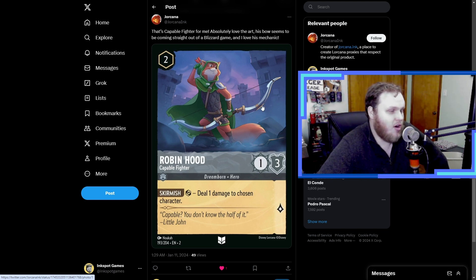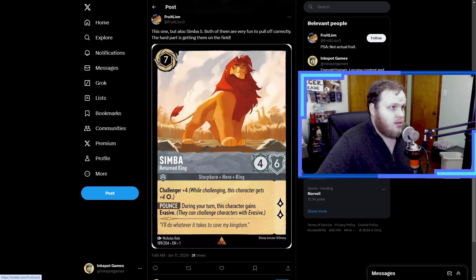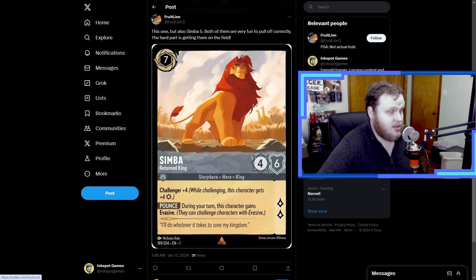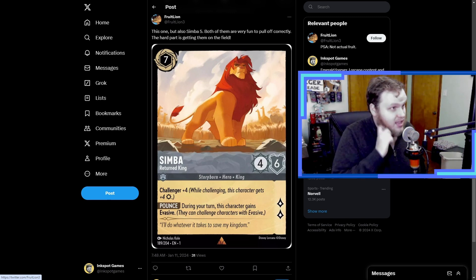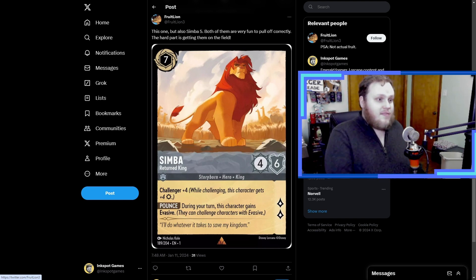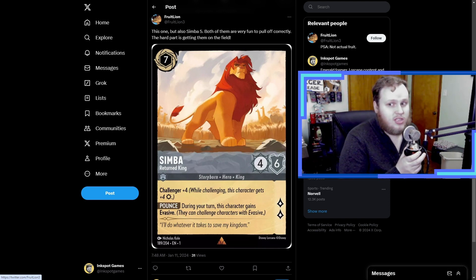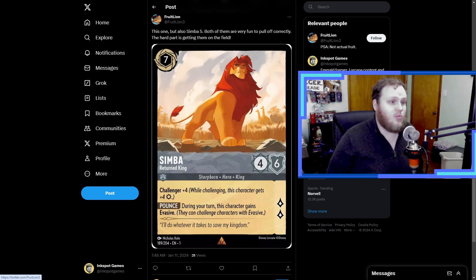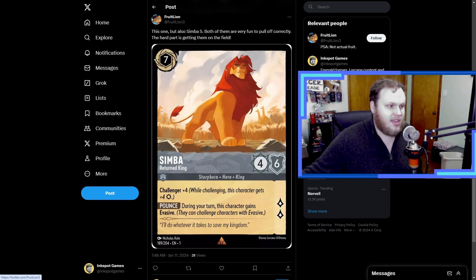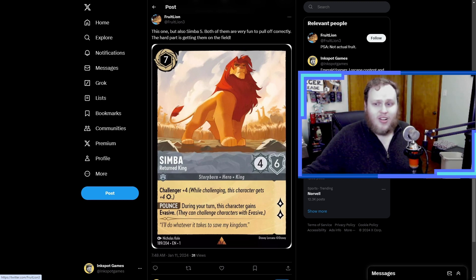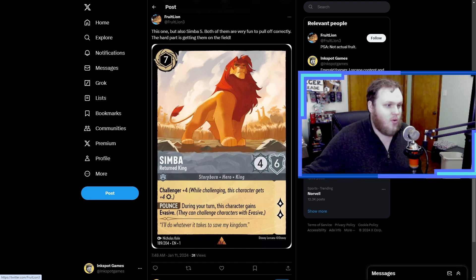Next up we have Fruit Lion who says this one, but also the Simba 5 drop. Both of them are very fun to pull off correctly, the hard part is getting them onto the field. Yeah, so I think a lot of people have a connection with this card mainly because it was in one of the starter decks and came as a foil. When you really look at it, it's like yeah this card should be really good late game, right? He gets plus four challenger, he has good attack and defense stats, quest for two lore and can deal with evasive characters when he's challenging because he's evasive on your turn.